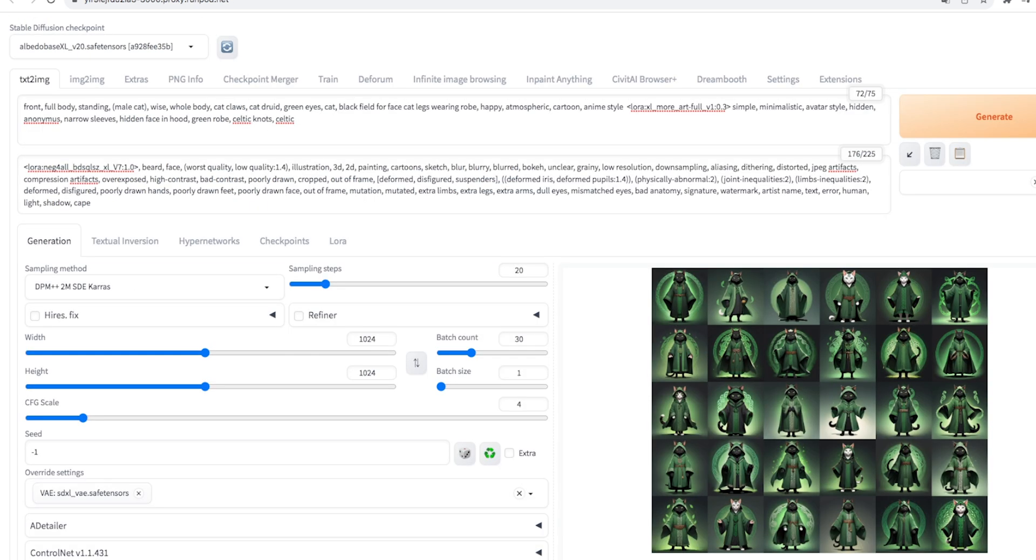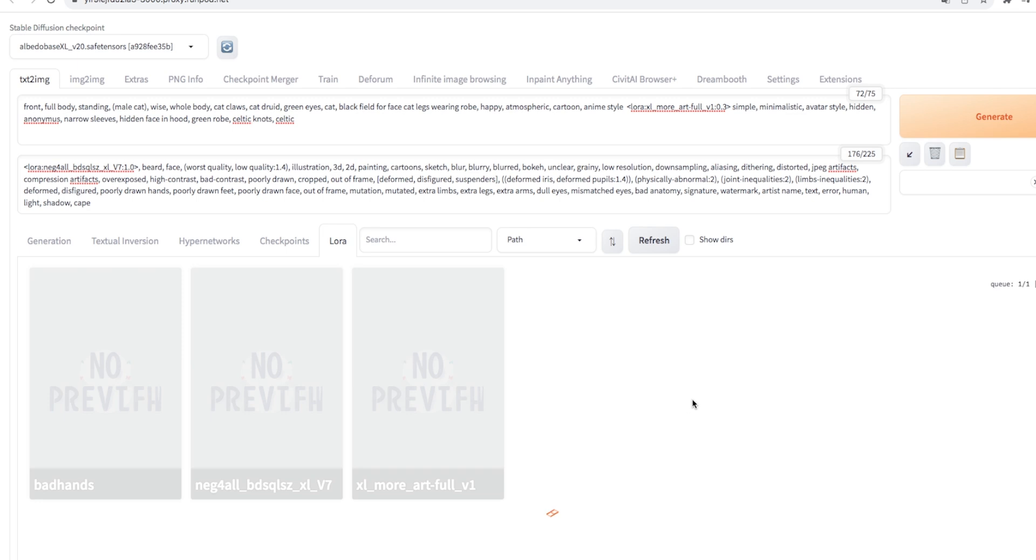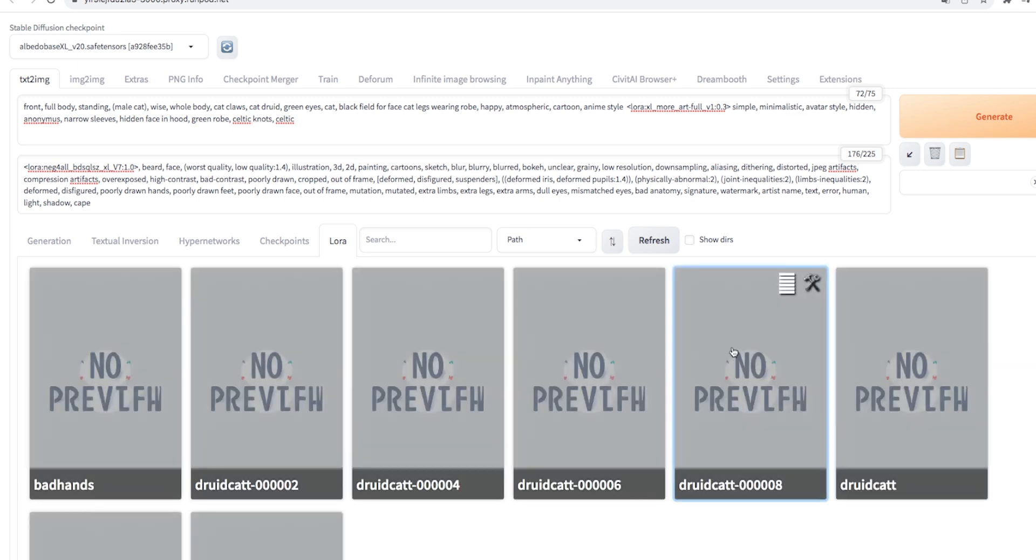Then we open our Stable Diffusion interface, refresh the LoRa tab. It is also good to load the model from scratch, because sometimes it may happen that it does not notice that there is a new LoRa in the city.